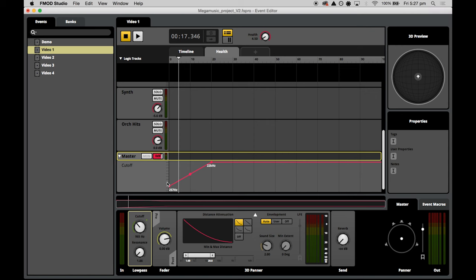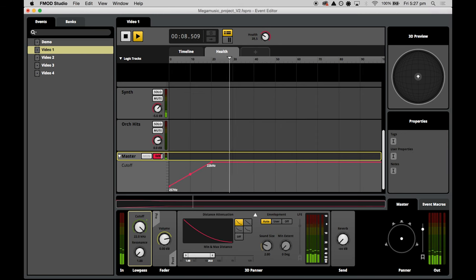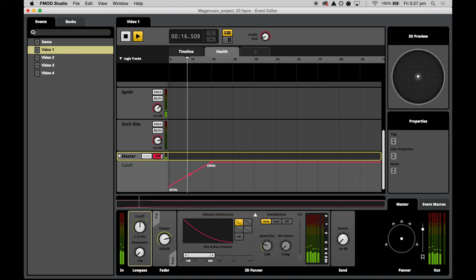Now let's listen to the effect. We're at about 40 on the health parameter, but as we swoop down we can start to hear the cutoff taking effect really noticeably, and it starts to sound really muffled. However, it sounds quite smooth, and if health was declining smoothly we might not actively notice it — but we want the player to really notice when health is dropping critically.